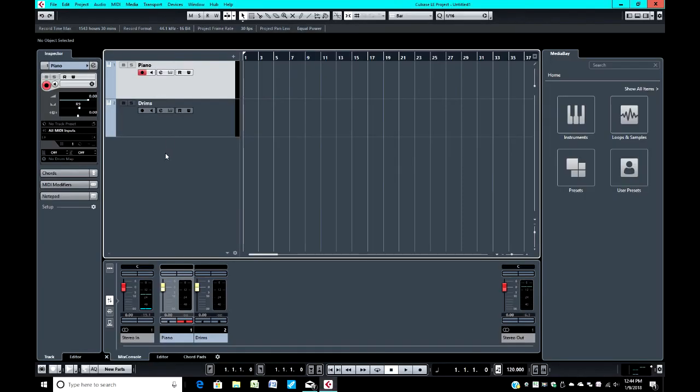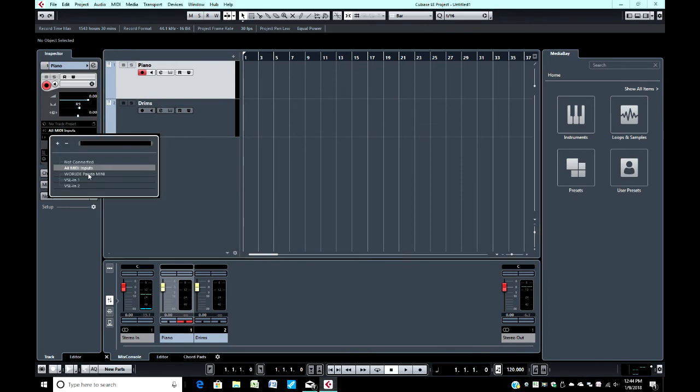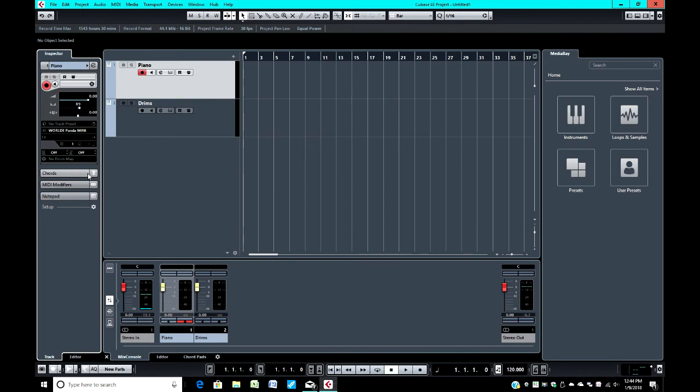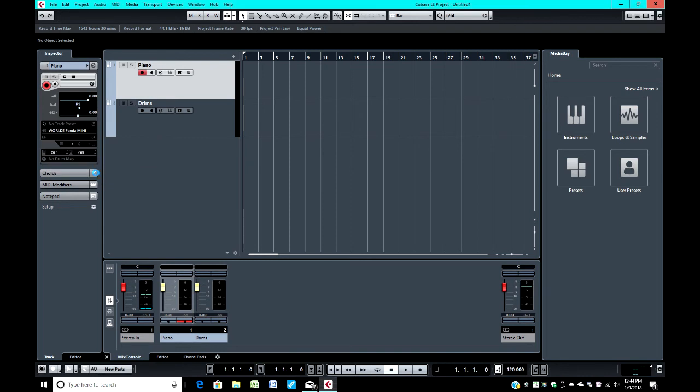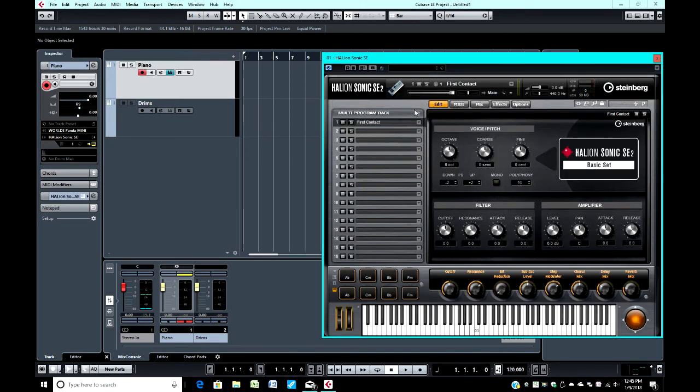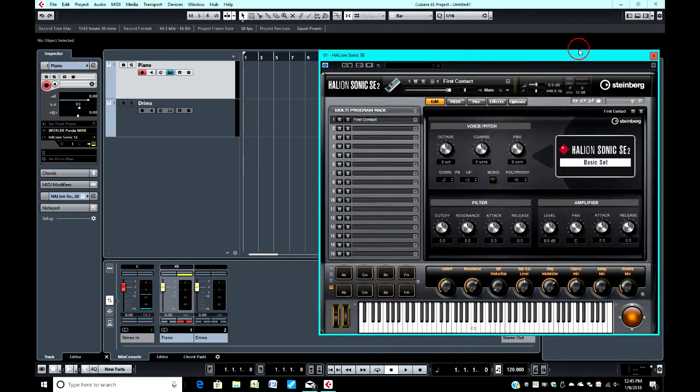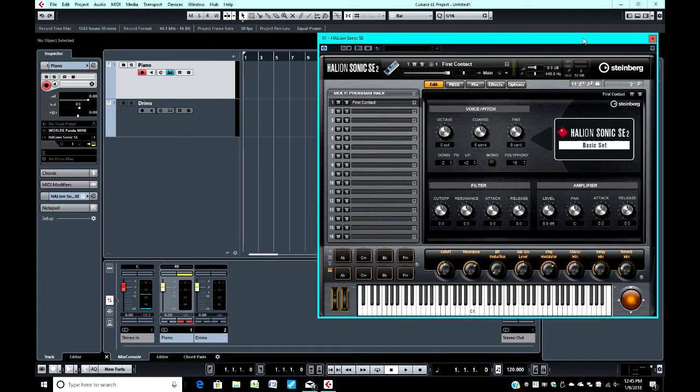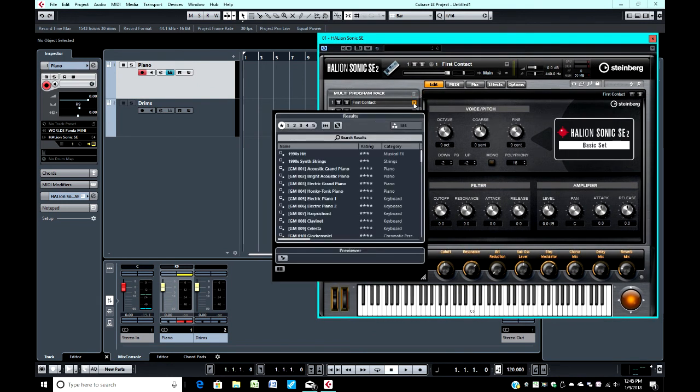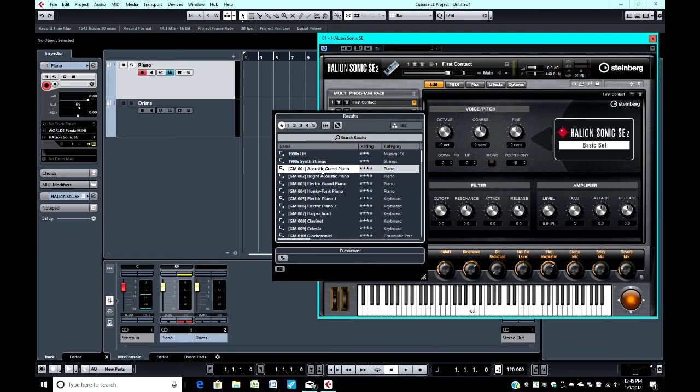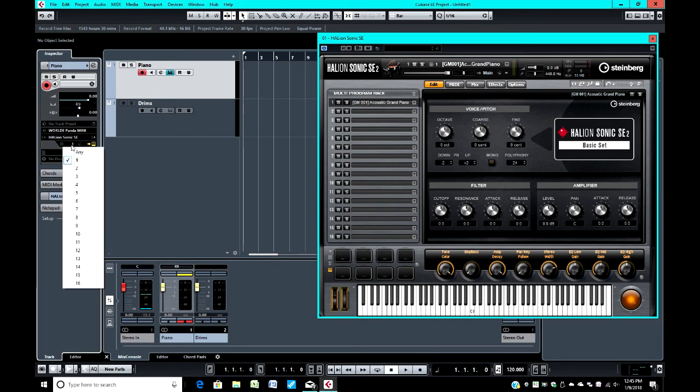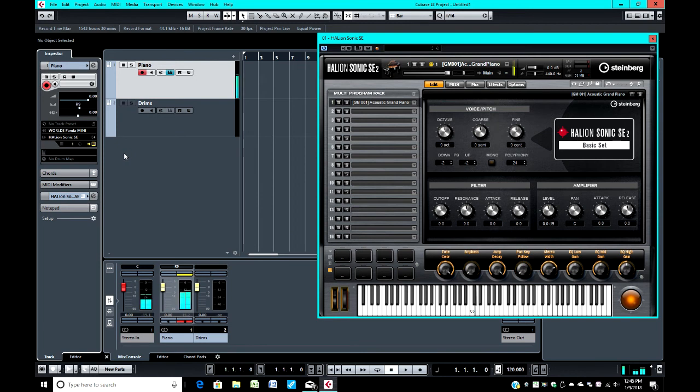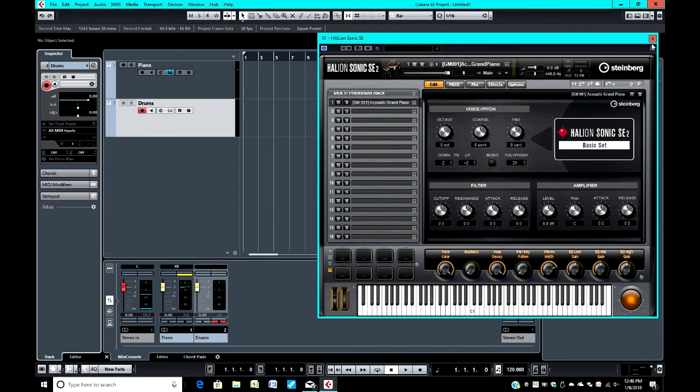I'm going to start by configuring my piano. I'm going to change all inputs to World Panda Mini. Very good. I'm going to set my output to synthesizer Helion Sonic SE. And here is my interface for that. It says first contact. I don't know what that is. But I'm going to go down here to GM001 Acoustic Piano. Okay. And it is indicating that it is on channel 1.